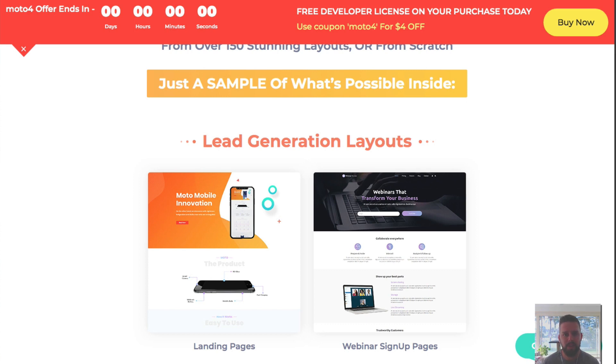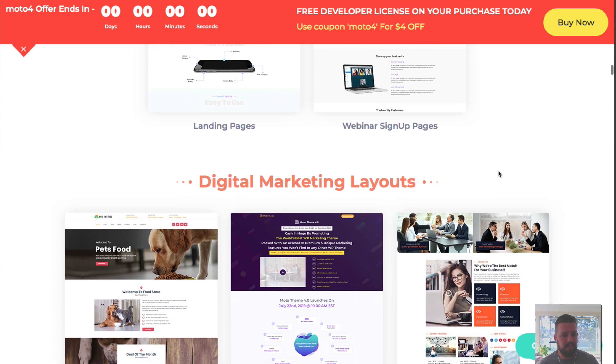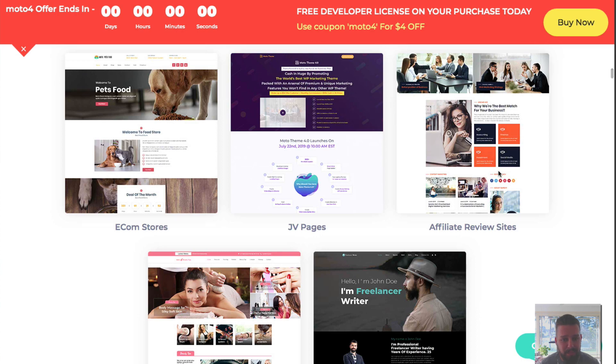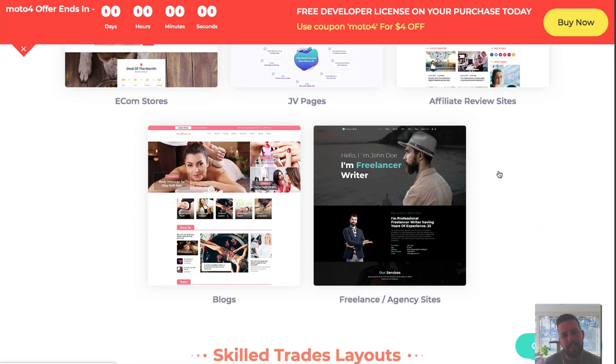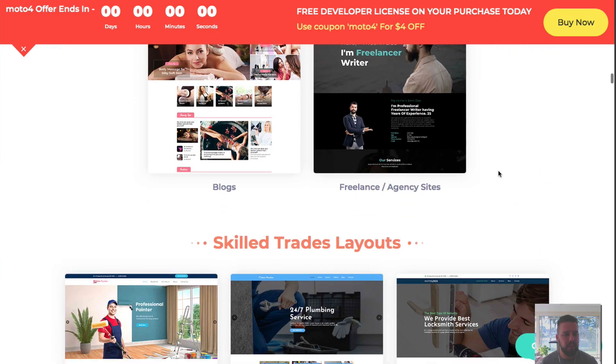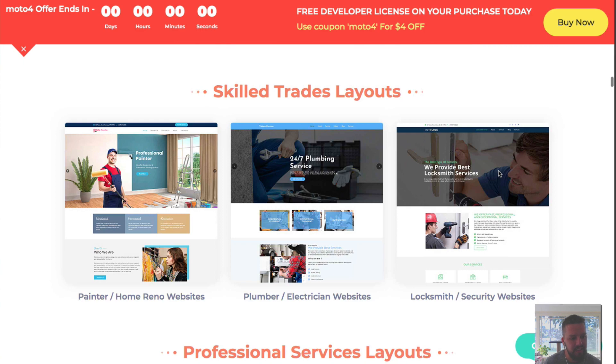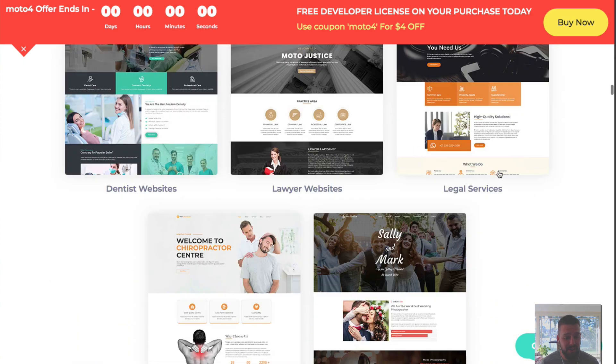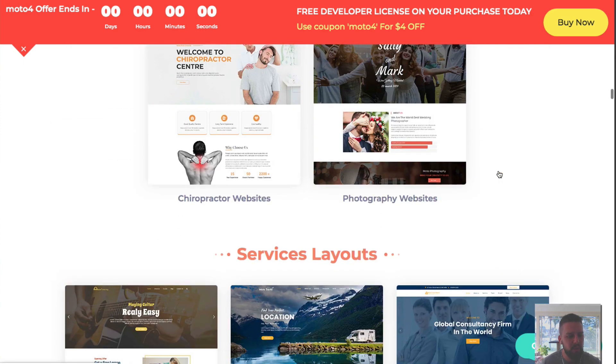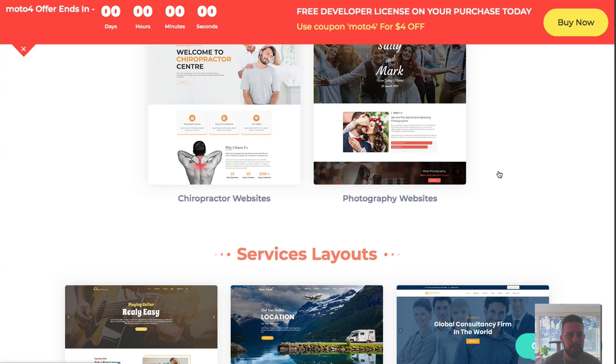This has been my go-to theme for the past three years. My good friend Vivek created it and it's one theme that has hundreds of themes inside of it for everything from JV pages, ecom stores, affiliate review sites, local marketing businesses, professional services. You can see it all here and I'll put a link to pick this up afterwards.